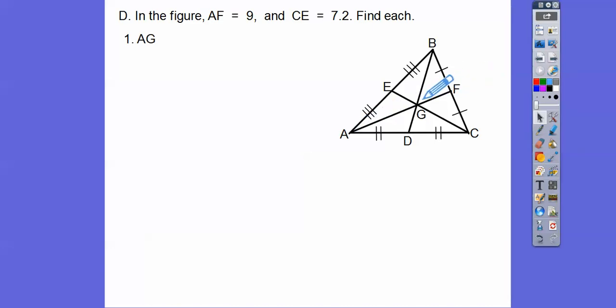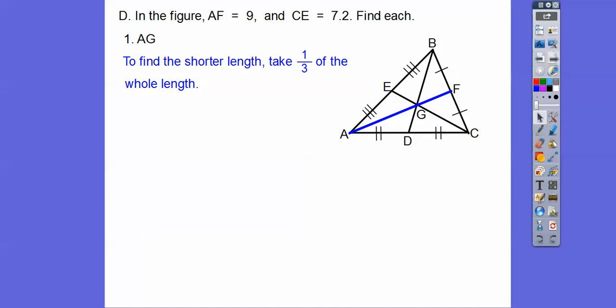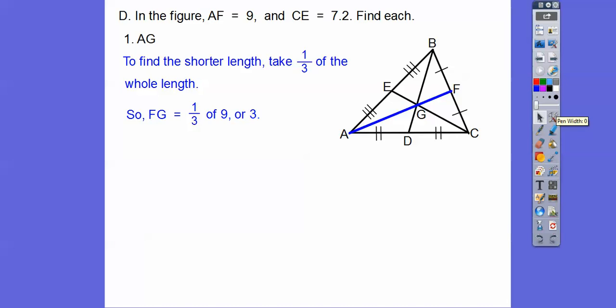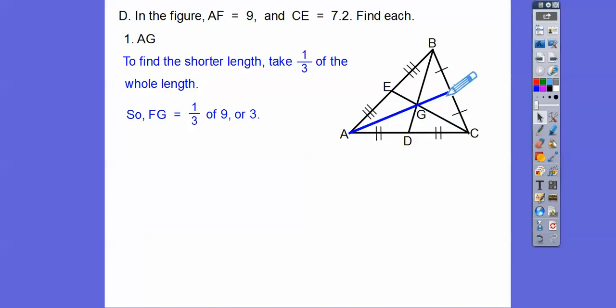The whole piece is 9, so GF is going to be a third of 9, which is 3. That's the shorter piece. Then double it — that gives us the bigger piece of 6 for AG.